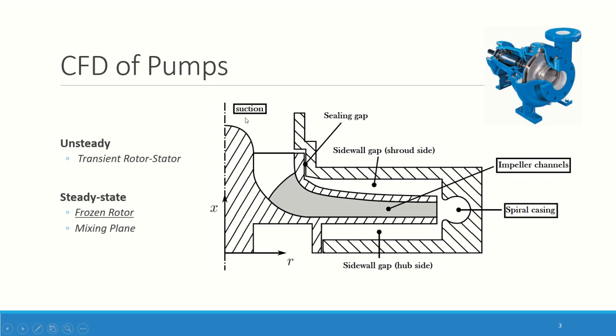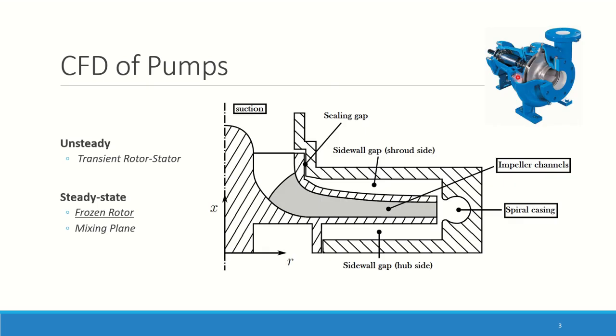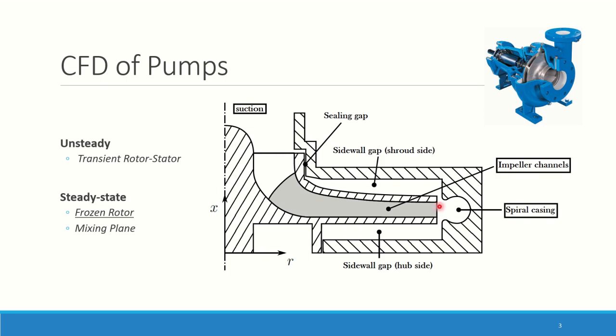To talk about the different parts of the pump. You have first the suction, which is where the water is coming from. The water then goes into the impeller channels, is collected in the spiral casing and goes out to the outlet. Here you can see two sidewall gaps on the shroud and the hub side, but we're going to neglect them. Physically you will have a high pressure region here, a low pressure region here, and recirculation appearing. But in preliminary design or when you want to compare a lot of designs, it's common to completely neglect these sidewall gaps. So we just put walls here for simplifications.